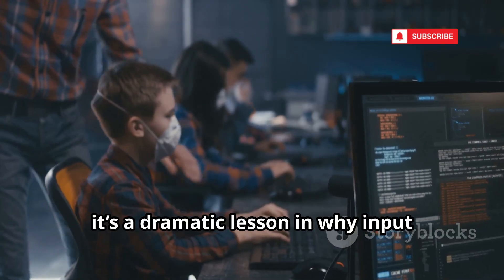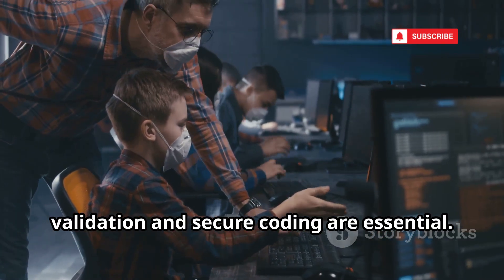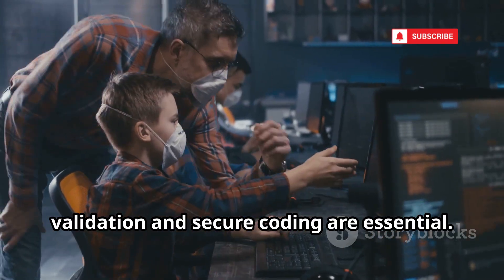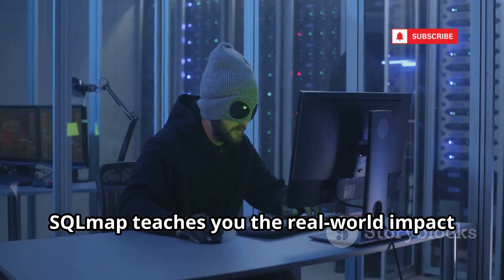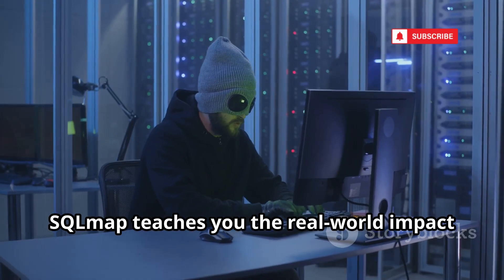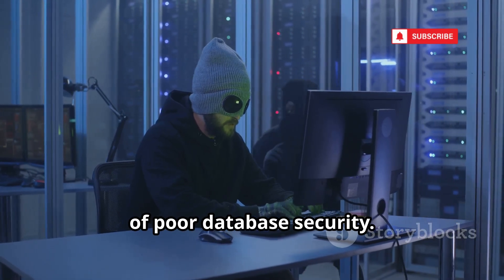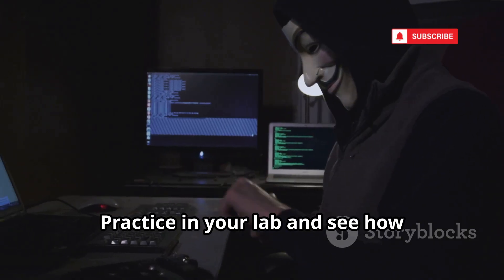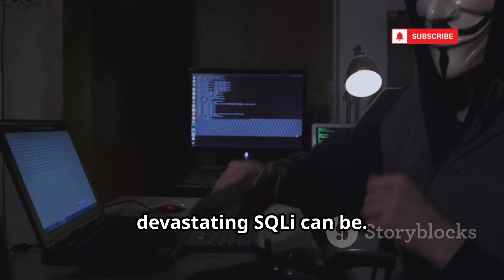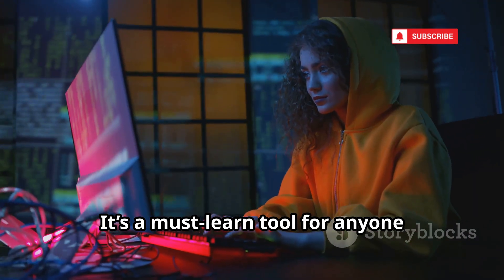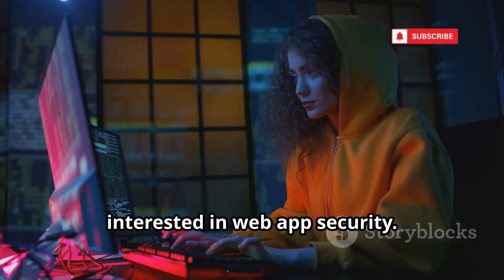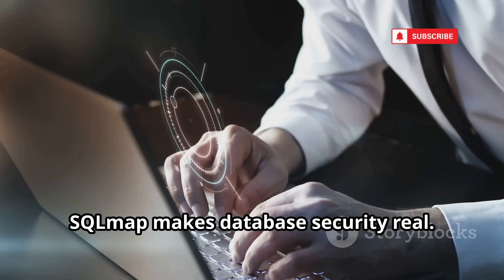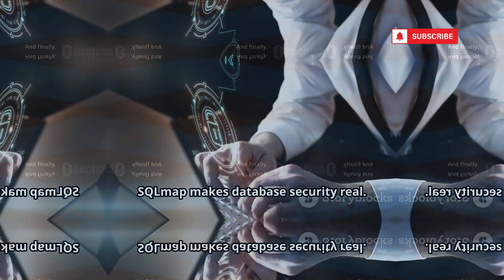For beginners, it's a dramatic lesson in why input validation and secure coding are essential. SQLMap teaches you the real-world impact of poor database security. Practice in your lab and see how devastating SQL injection can be. It's a must-learn tool for anyone interested in web app security. SQLMap makes database security real.